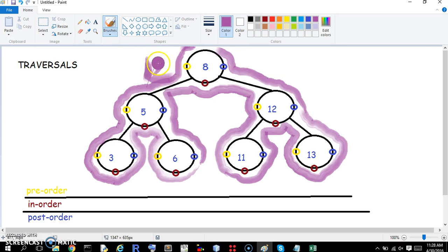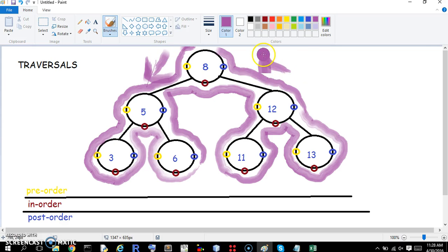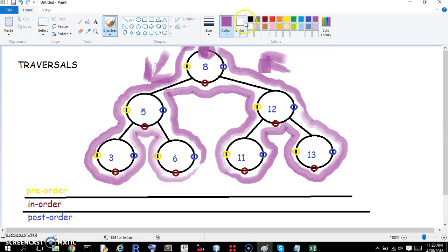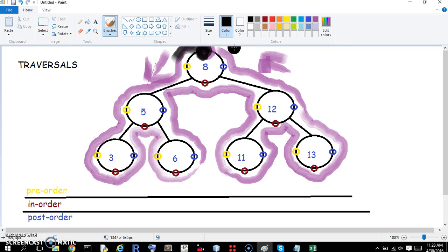That way we're going, and that way we're coming from. We're going to start at the top here — this is the starting point — and finish here, going this way. So that is a traversal.